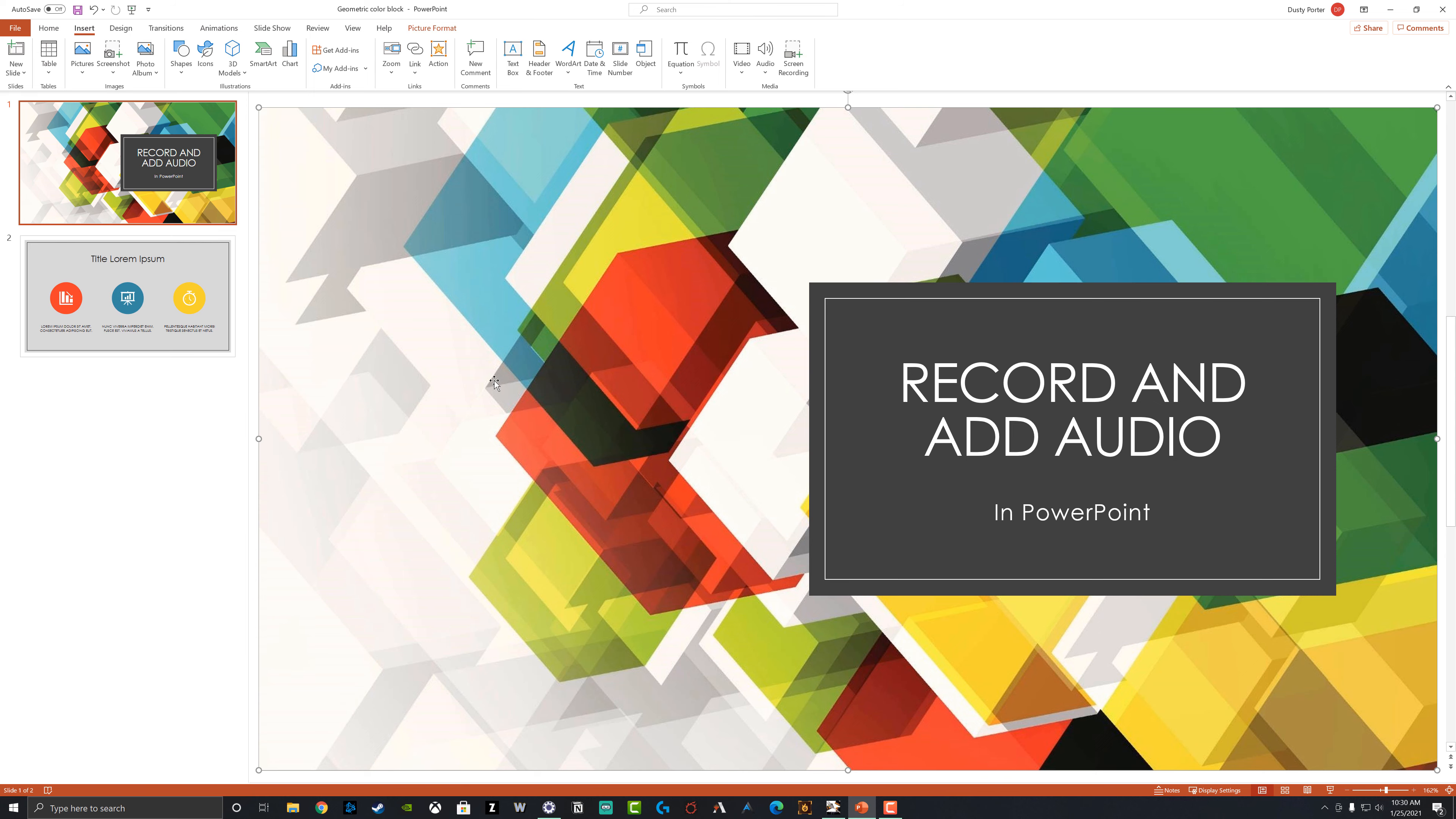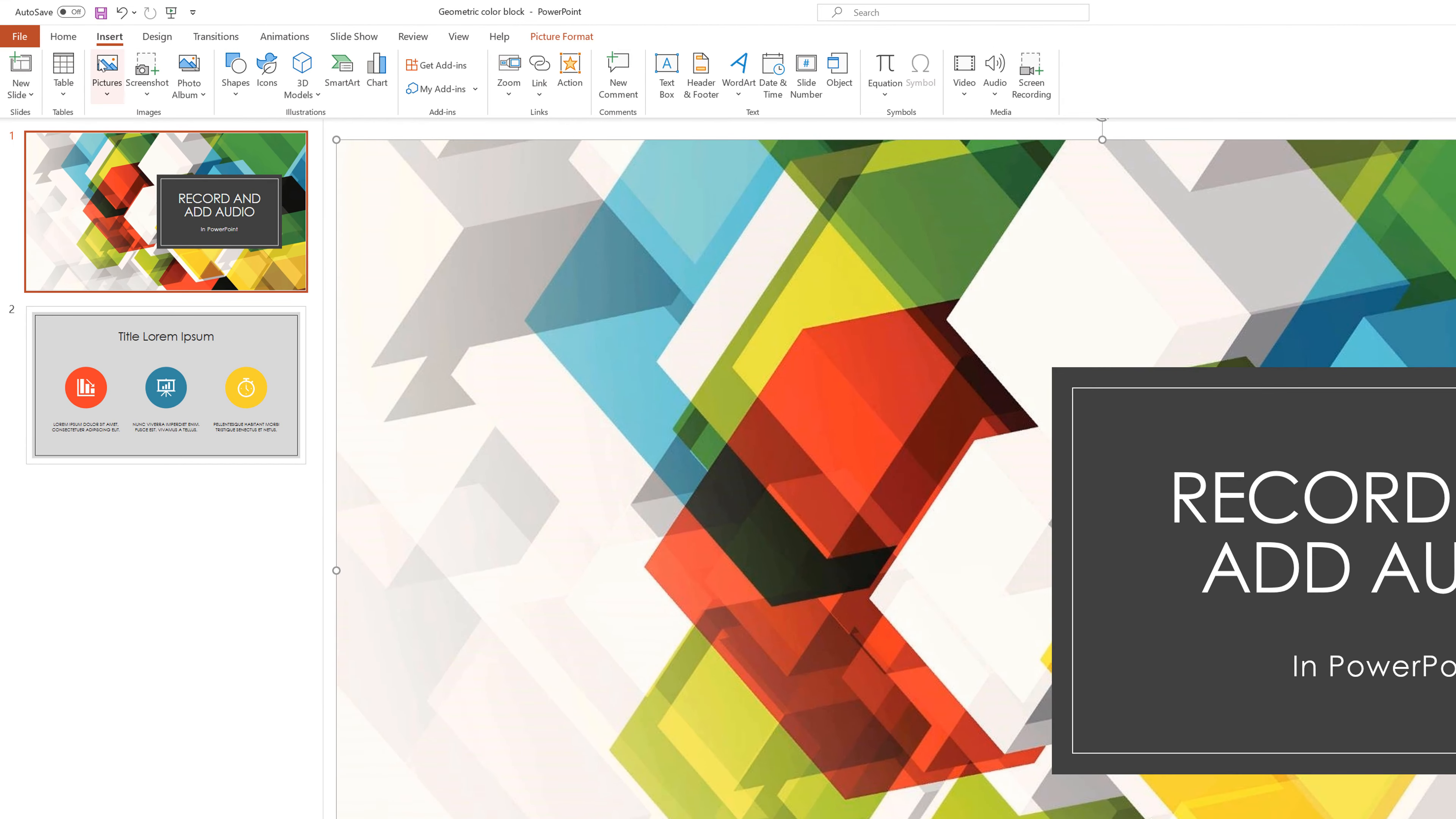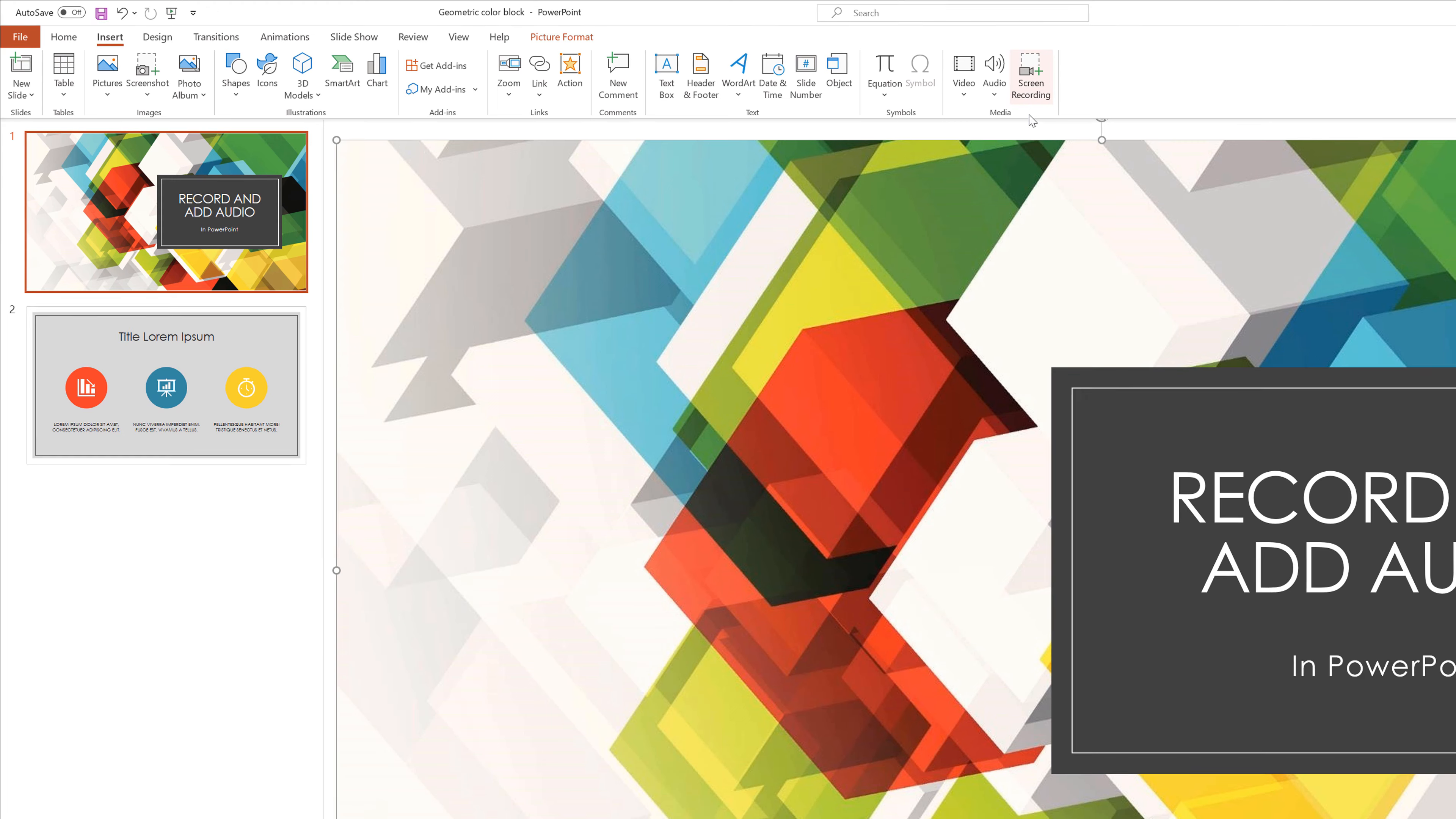And then what we're going to want to do is go over to the insert tab. So you have file, home, and then insert. Go to the insert tab here and then we have something on the far right that says video, audio, and then screen recording.